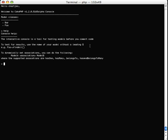The supported associations right now are hasOne, hasMany, belongsTo, and hasAndBelongsToMany. So let's do a little demo here.